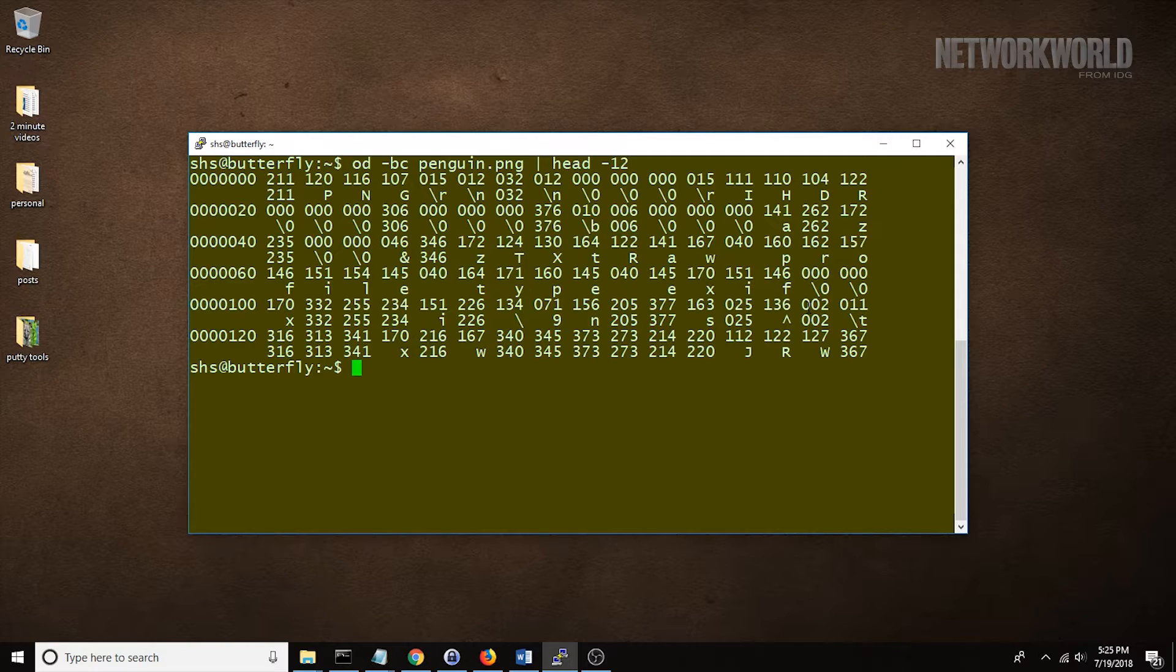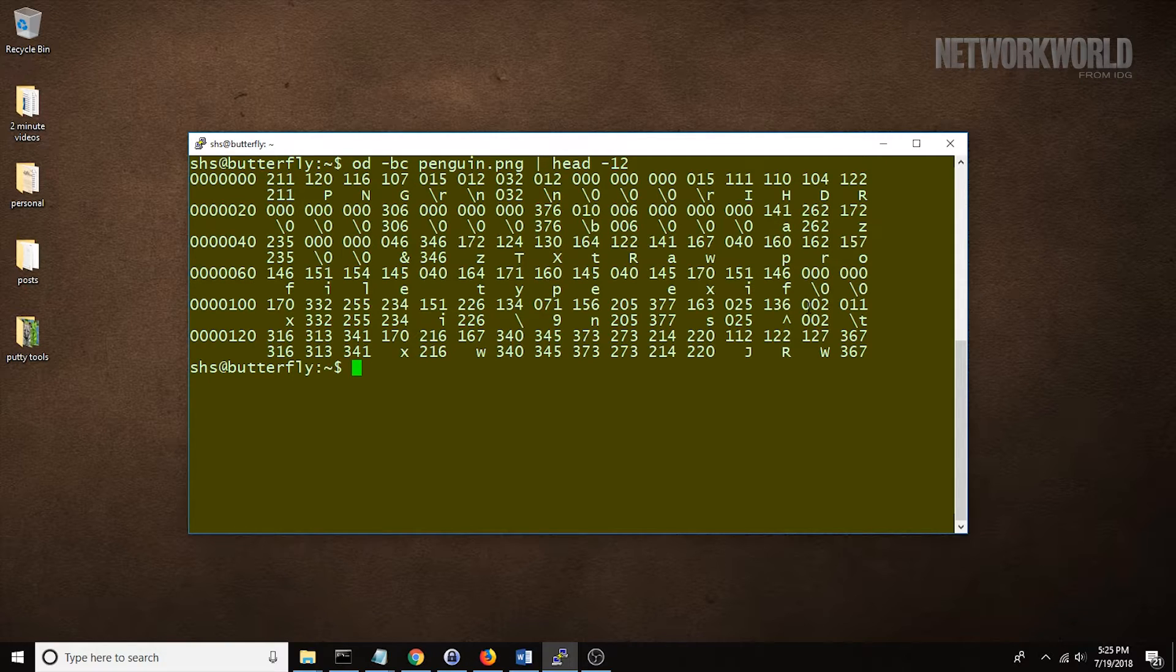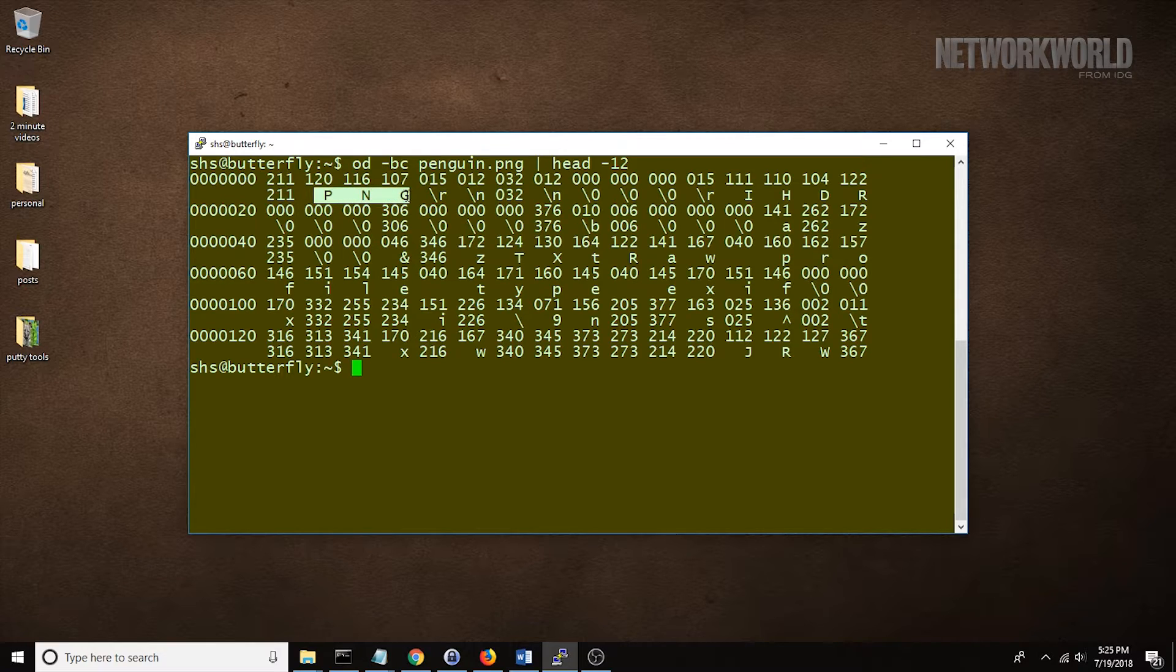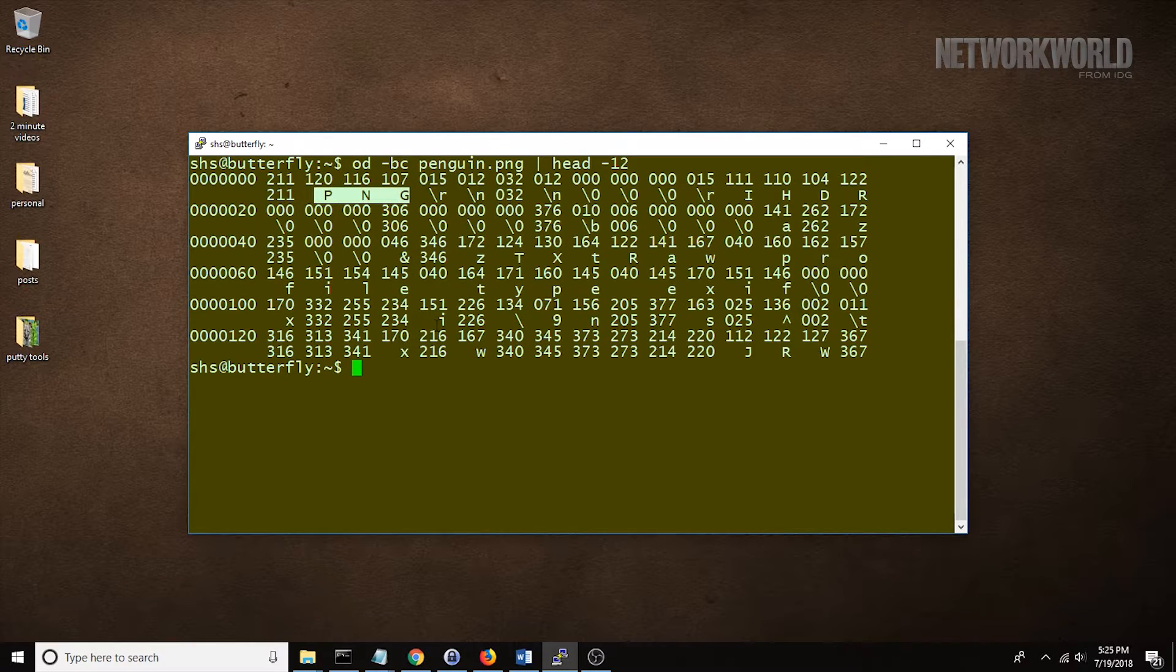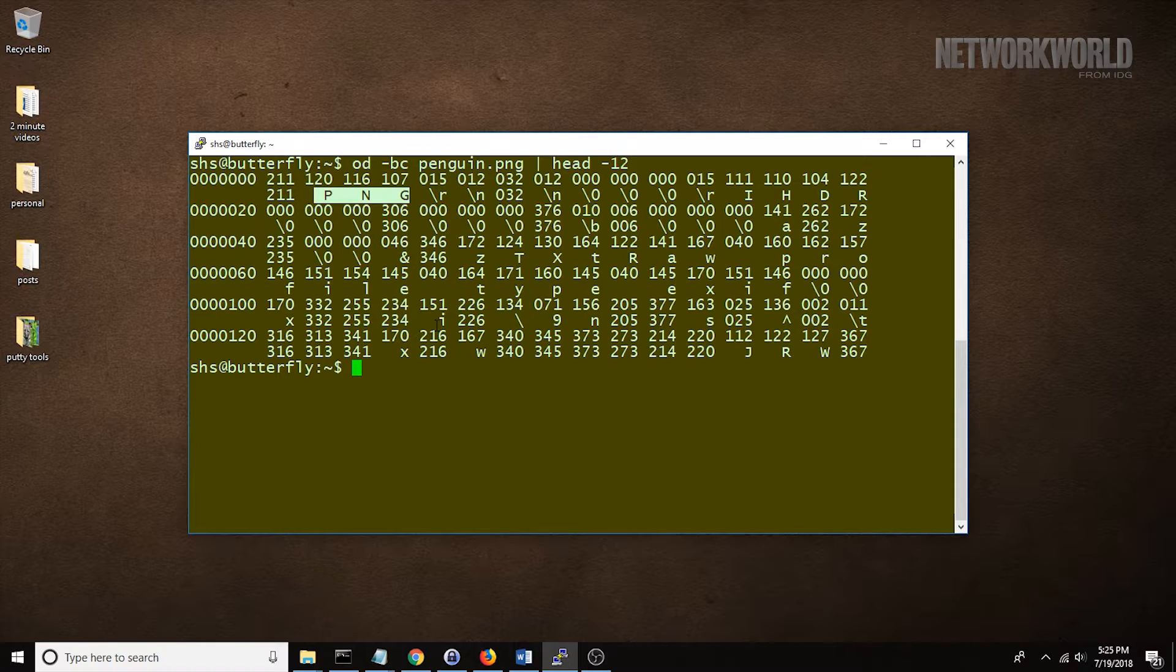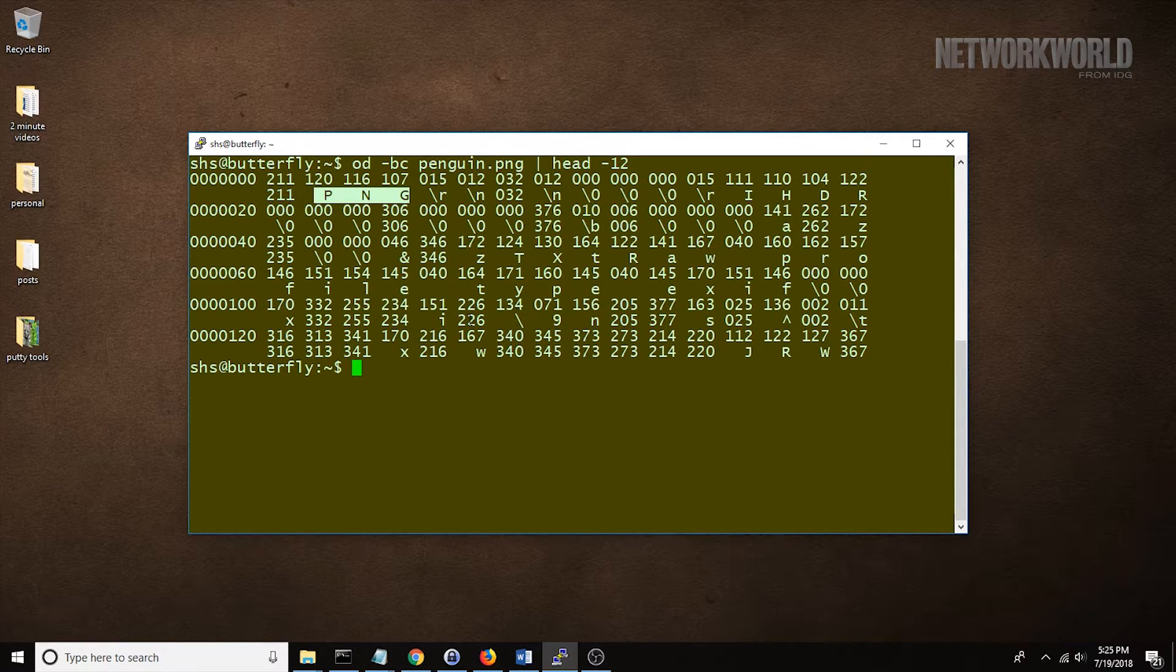Intrigued? Seriously, this is pretty interesting. Notice the string PNG near the top of the file. This identifies this file as a .png. Every .png file will have this identifier.